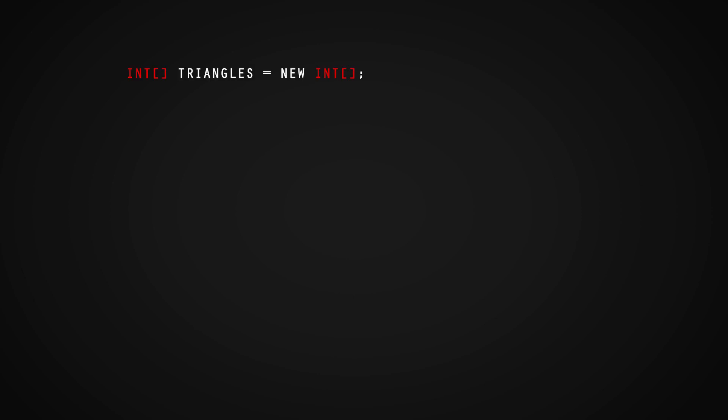The first thing that we need to do is understand what data we will need to hold. We need to create two new variables: an integer array called triangles that we will use to store our triangle information, and a vector 3 array called vertices. We will use this to store where the vertices are spawned.